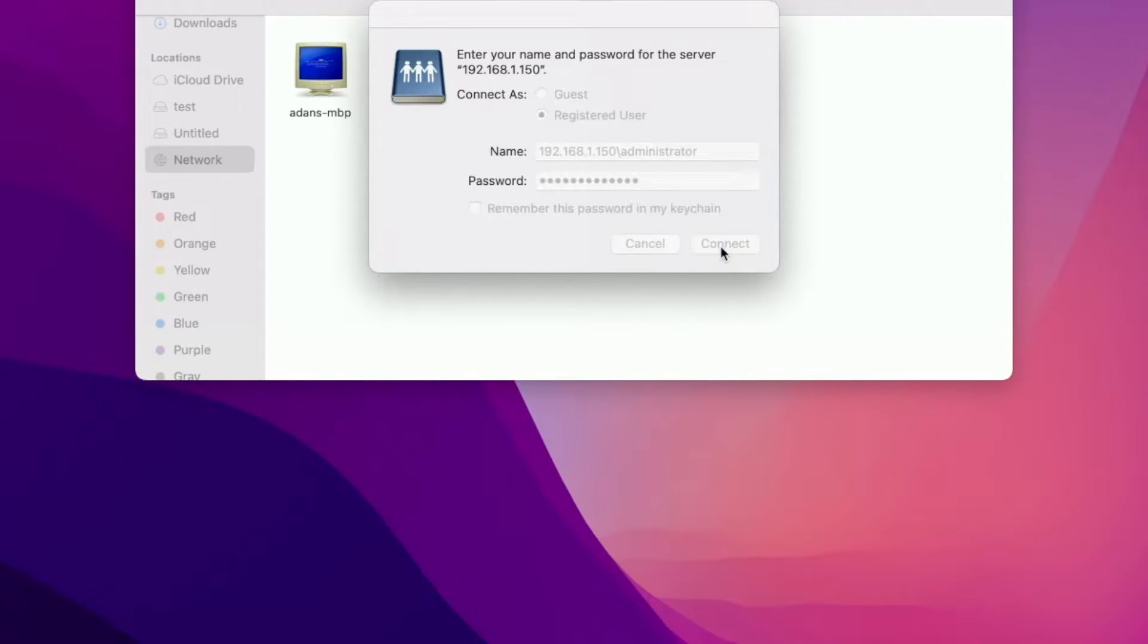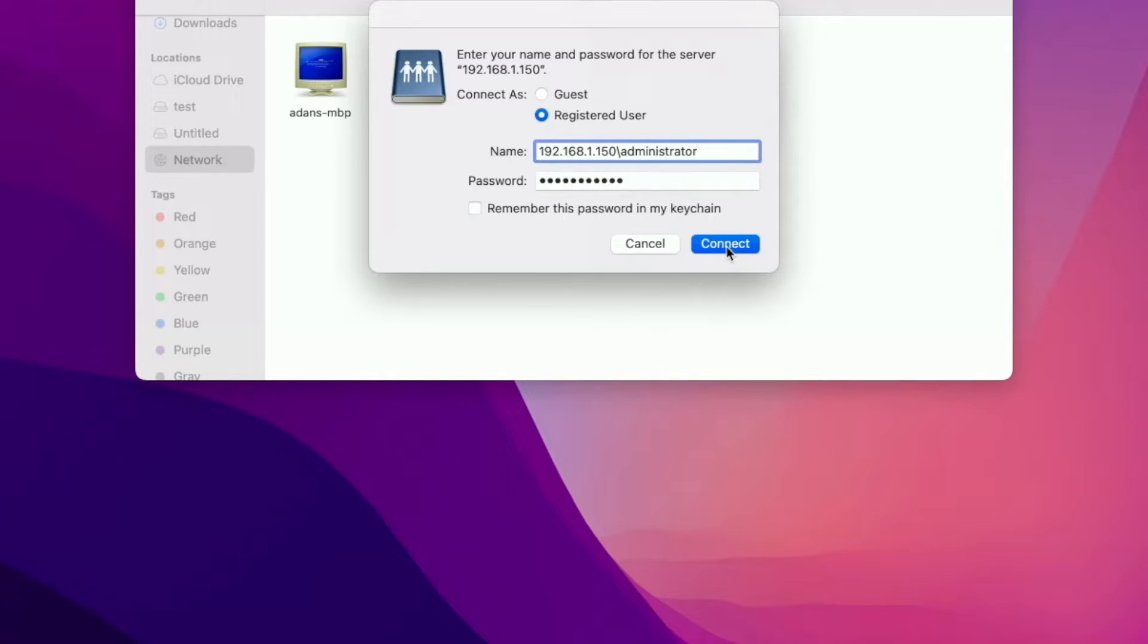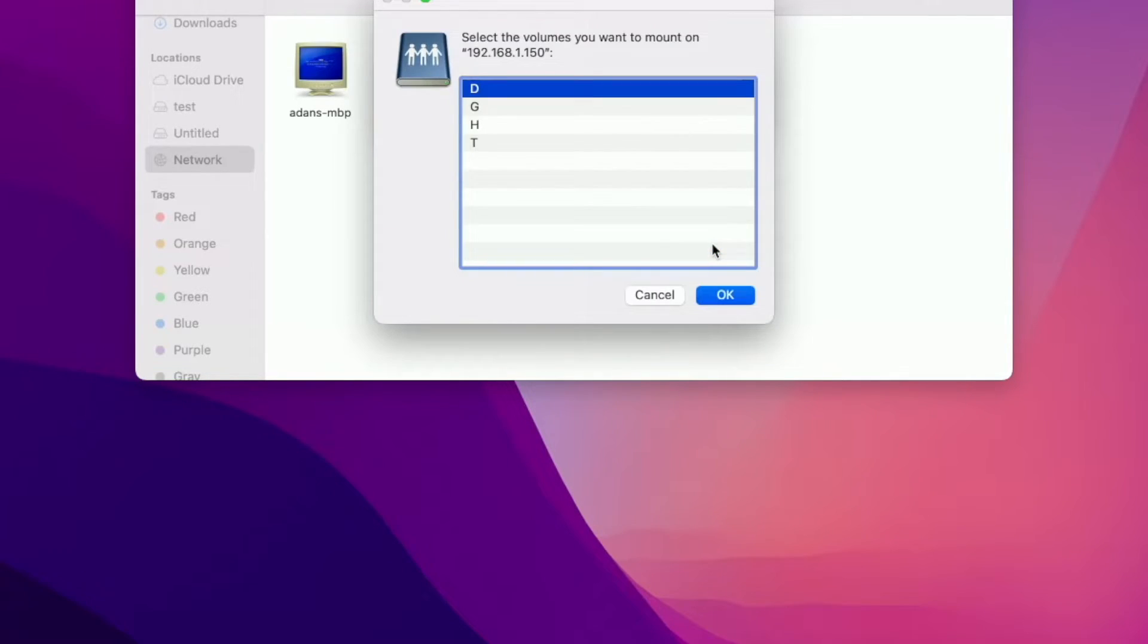I'm just going to do that and I hit connect. Oh yeah, I put in my IP address like this, backslash administrator which is my username and then my password and hit connect. You're going to set it to remember the password if you want to. I'm going to hit connect and it's connecting. There you go.